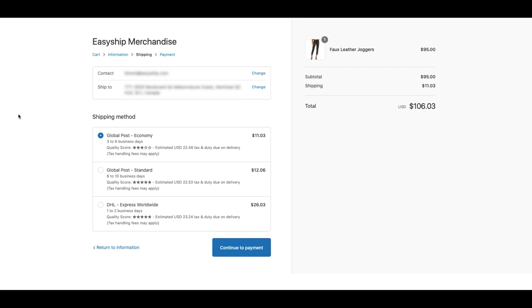With EasyShip, we populate the three best shipping options starting with the cheapest, the best value, and the fastest, so that customers now wanting to pay for faster shipping methods will now have that choice.